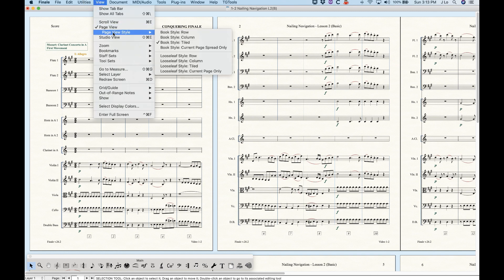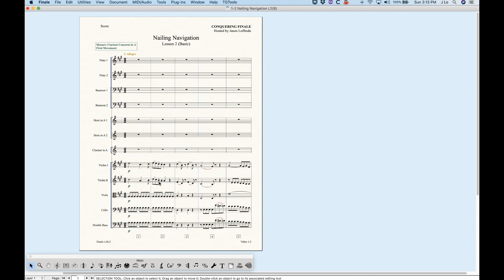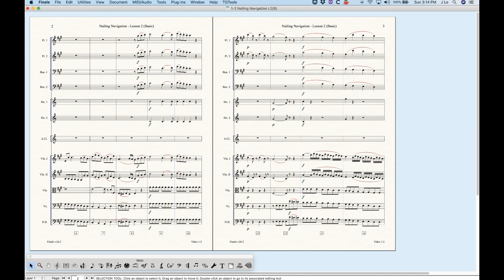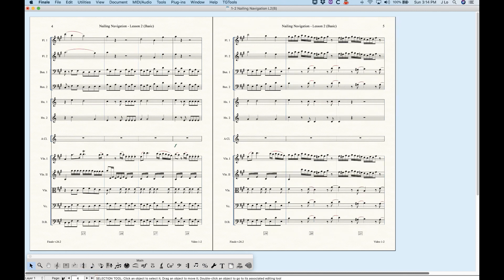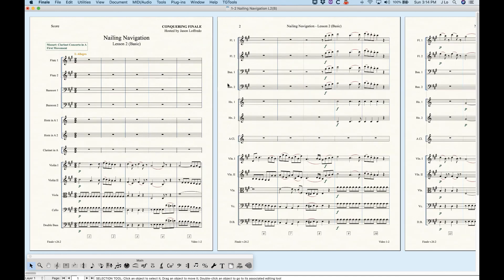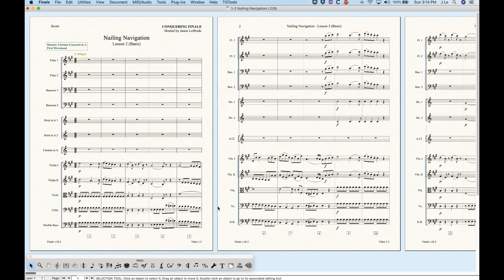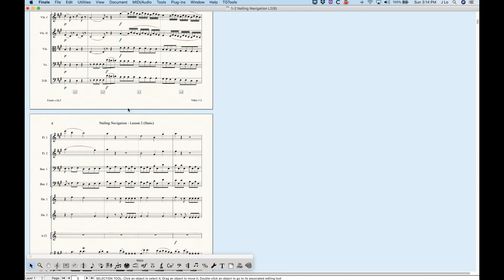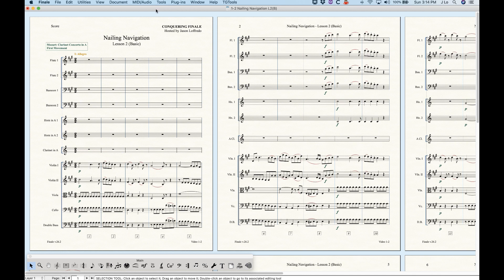Finally, 'Book Style Current Page Spread Only' shows just one page spread at a time. Moving to page two shows the spread of pages two and three. You can scroll to see in between spreads. The loose leaf style options are similar but show a single page without the binding between left and right pages — row, column, and tiled work the same way, just without the book layout appearance.